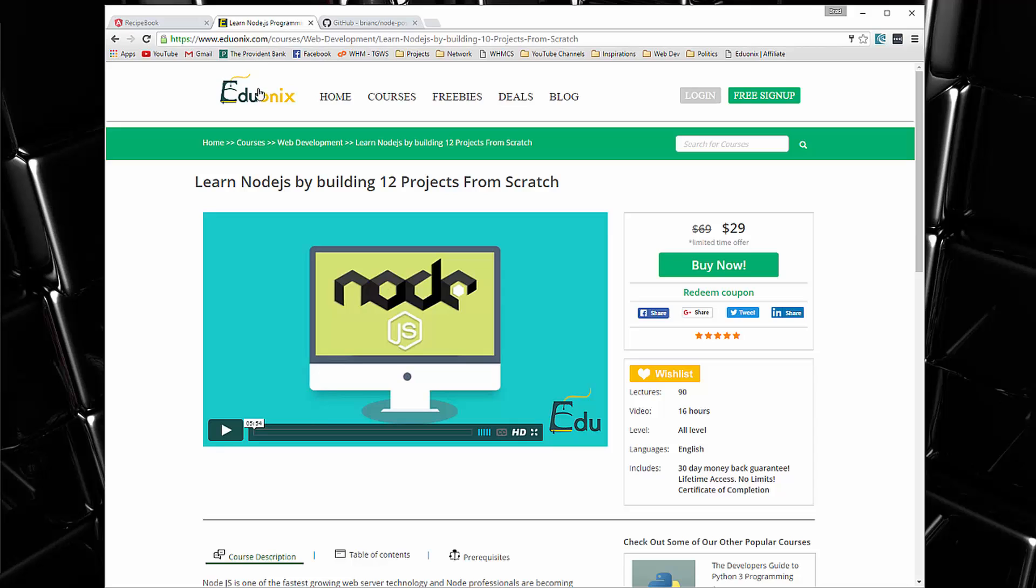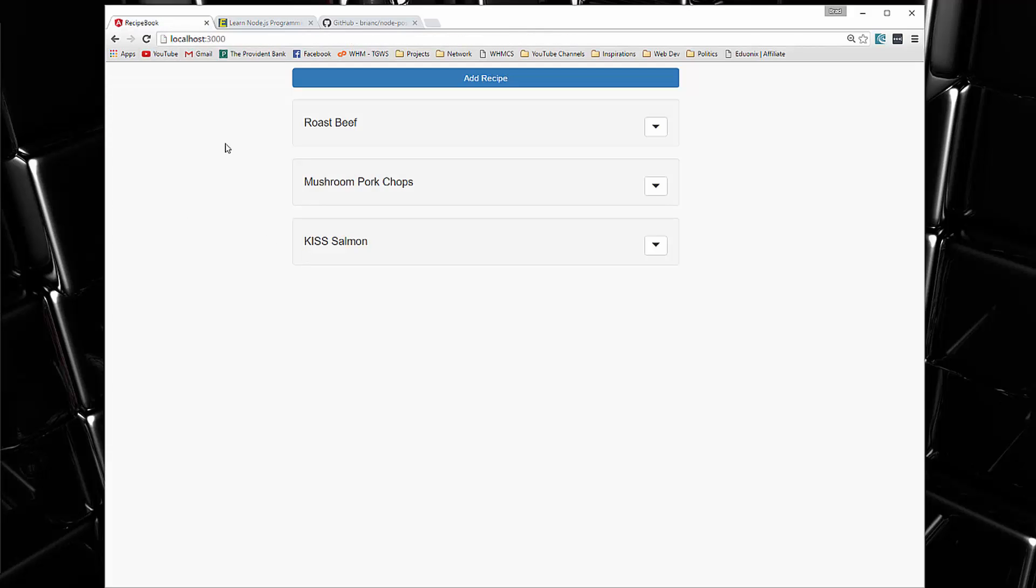All right, now this series is actually one of 12 project course on Node.js that I have. So if you enjoy this series, I would definitely suggest checking that course out. Right now it's only 29 bucks and there's 12 of these projects, so it's packed with information. Just go ahead and use the affiliate link in the description.